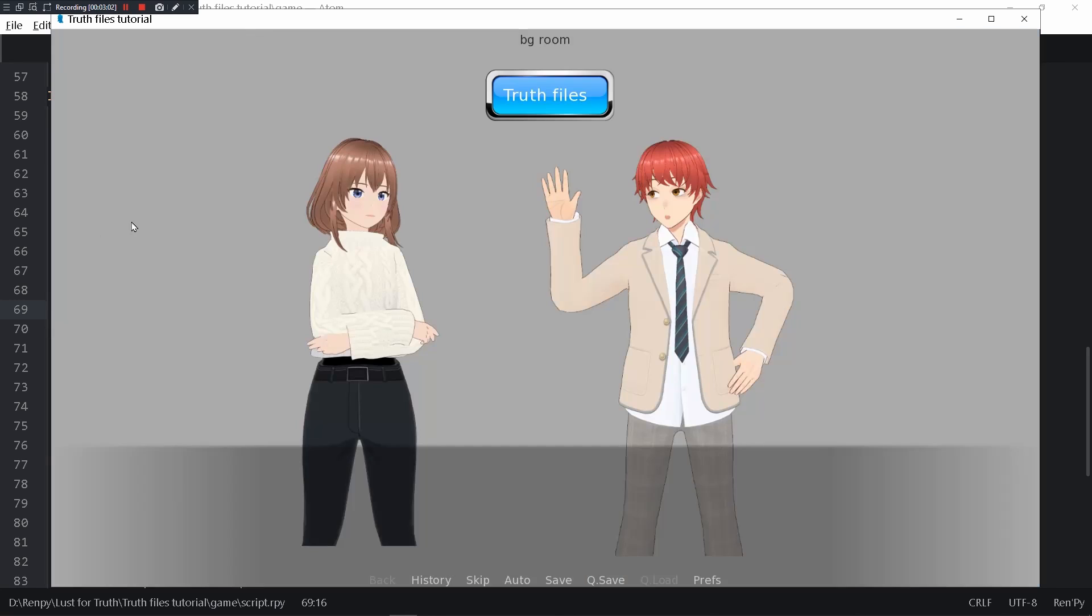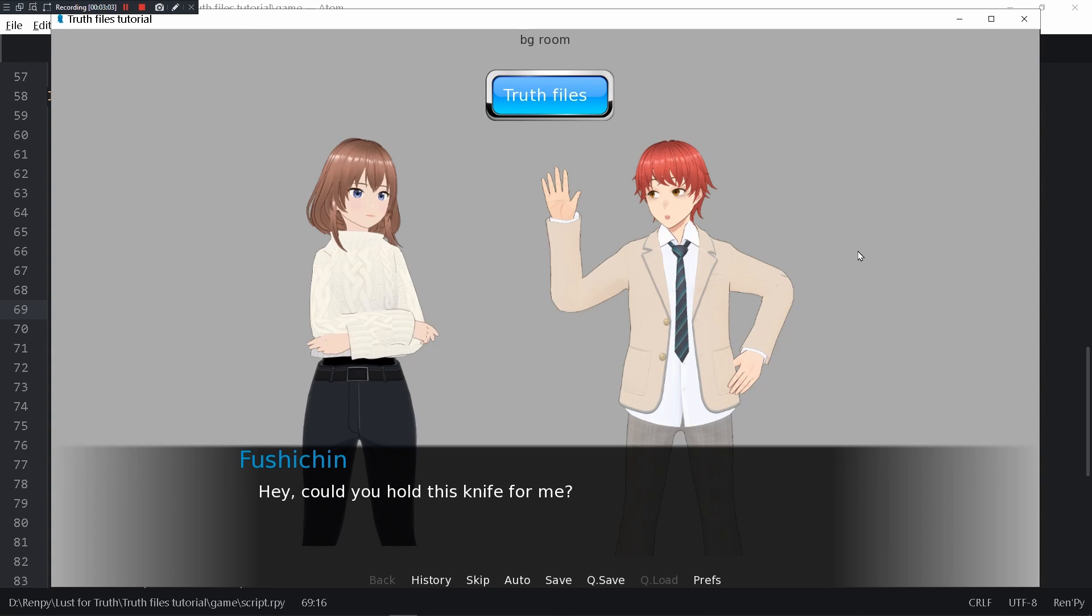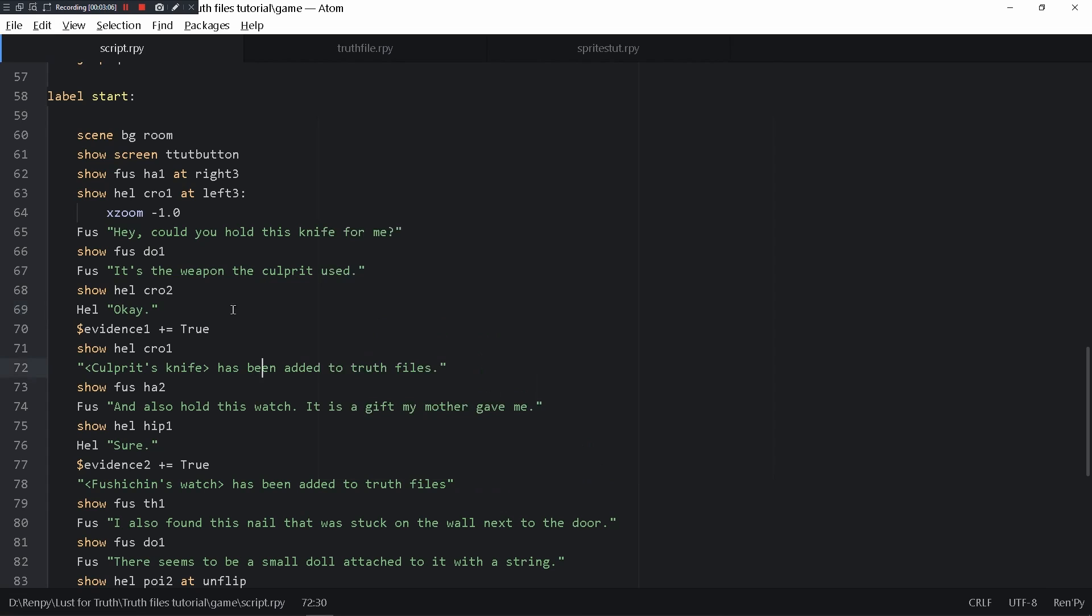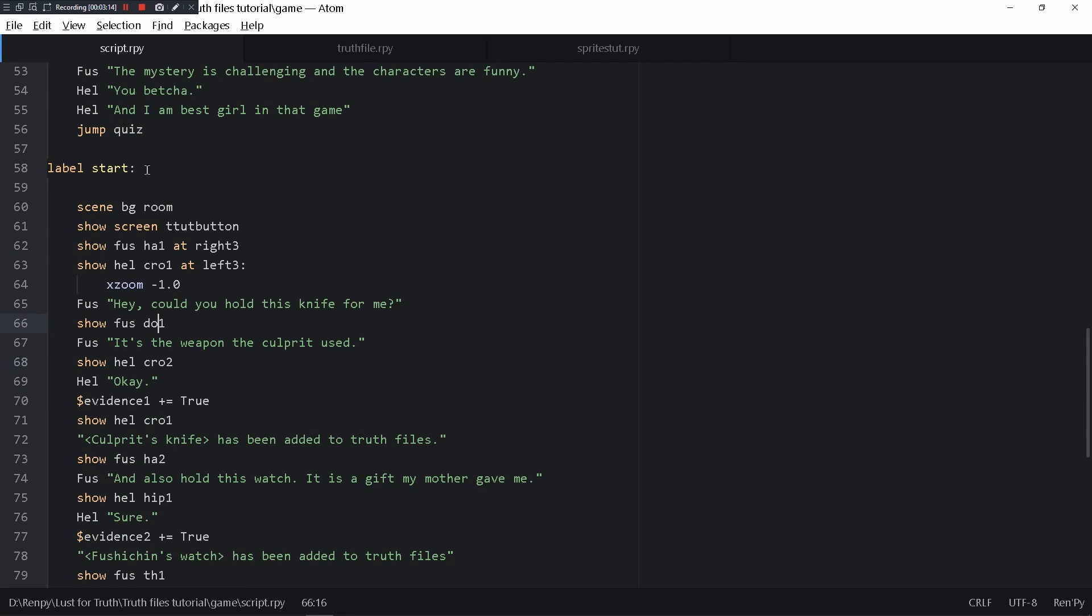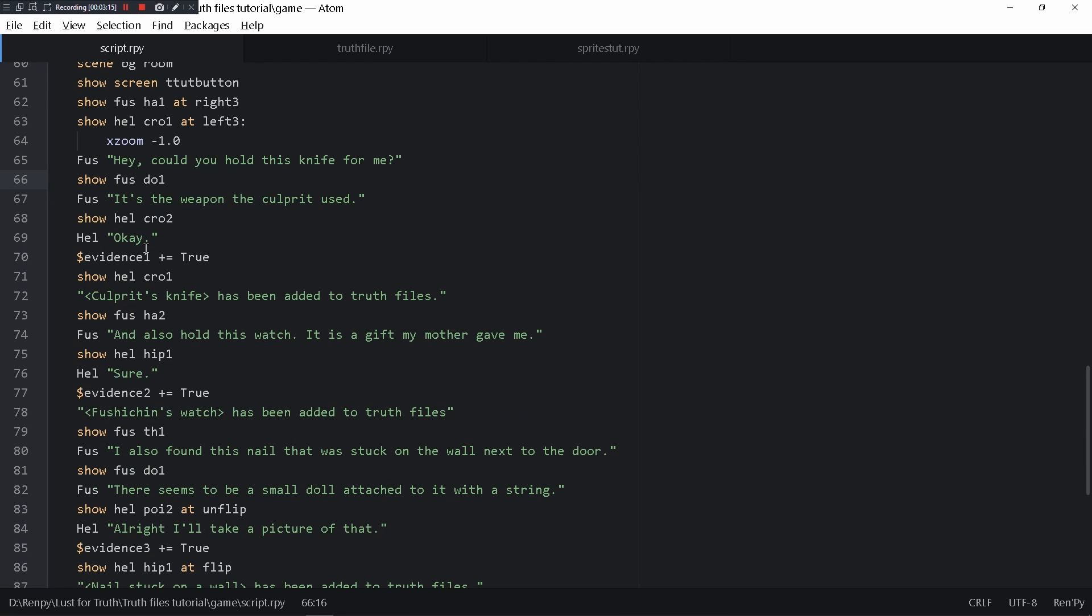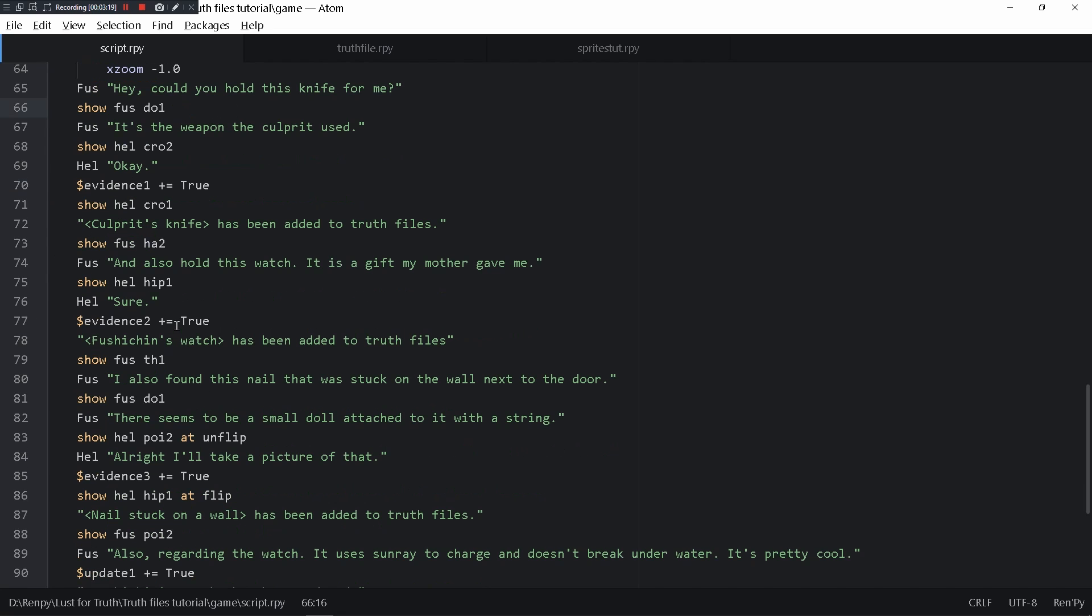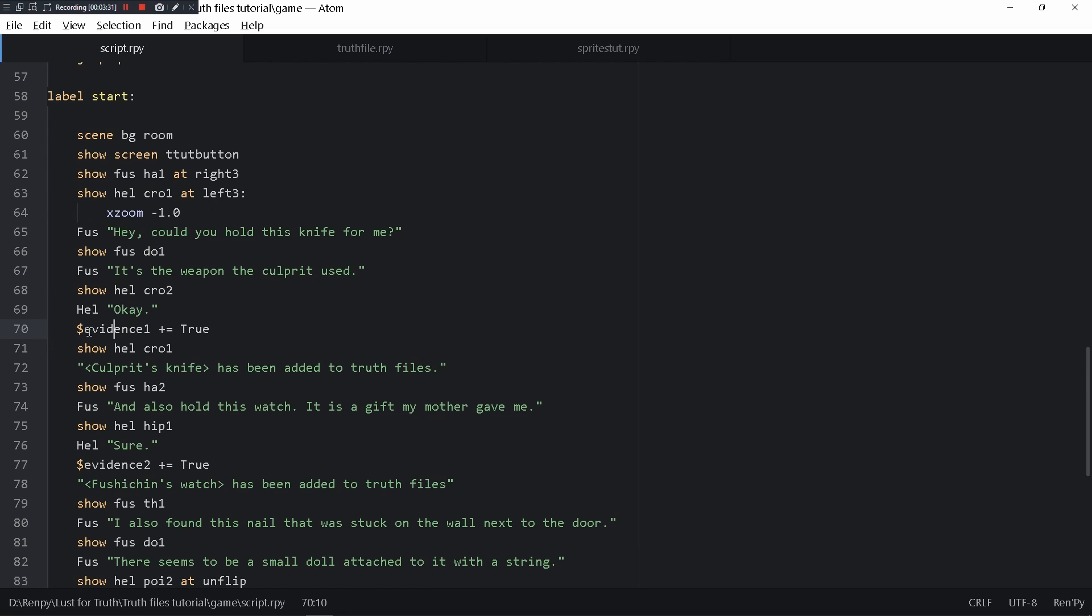It's pretty cool and very useful. So okay, how do we actually do this in Ren'Py? This label start, the previous stuff doesn't matter, these are just the sprites I was showcasing. However, for example, the evidence1, you write variables in Ren'Py and Python with a dollar sign.